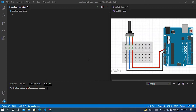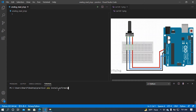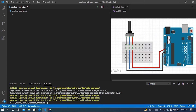First of all, make sure you have designed your circuit as shown in the image. After that, you have to install a module called pyfirmata. Simply open up your terminal, type the command, and hit the enter button. The module is pyfirmata.